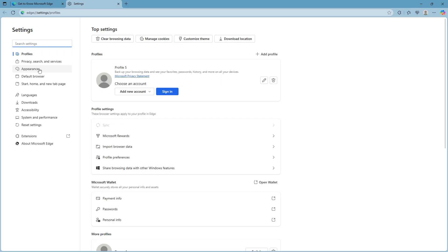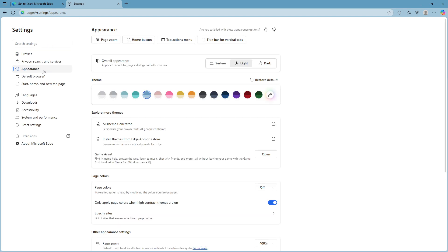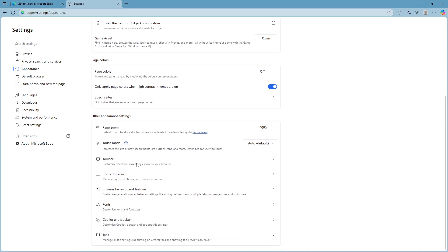Now that you're in the settings menu you want to direct your attention to the left hand panel again and locate the option labeled appearance. This section allows you to adjust how Edge looks and feels. Click on appearance to open up more options that you can tweak.